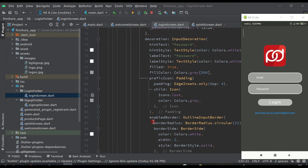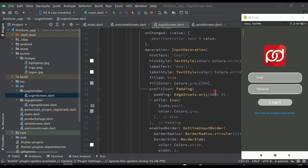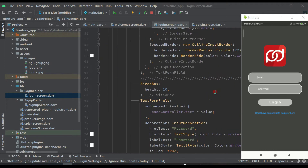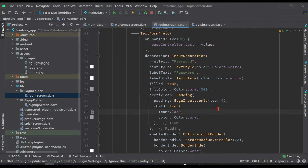Hello guys, welcome back to this course to learn Flutter application development. In the previous video we designed the login screen. In this video we will set routes for our application. Route means when the user opens the application, which screen should appear first, and after that which one, and after that which one.